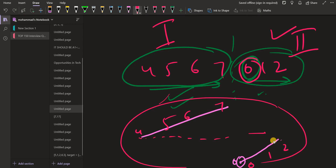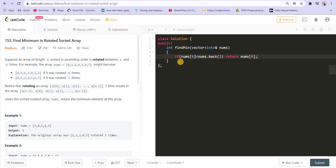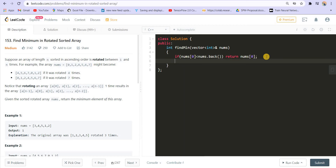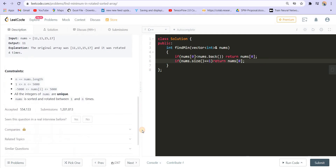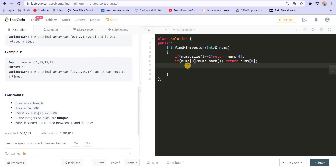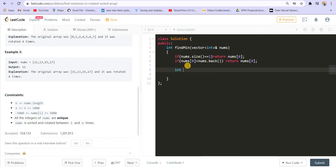The last element, 2, is always smaller than the first element, 4, when the array is rotated. If nums[0] is smaller than nums.back(), the array is not rotated and we return the first element. If nums.size() equals 1, we simply return nums[0]. Now let us move on to the binary search part.